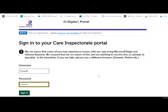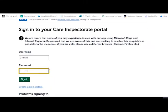This video demonstrates how to change the contact details for your service using the Care Inspectorate portal. The first step is to log into your portal account using the username and password that you've chosen.